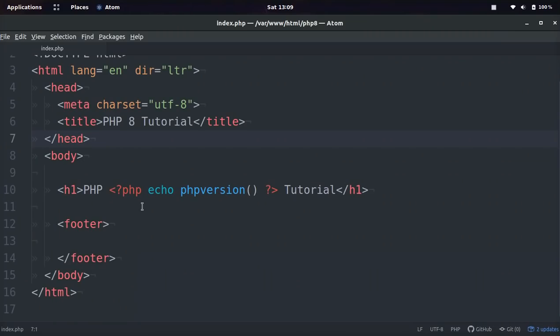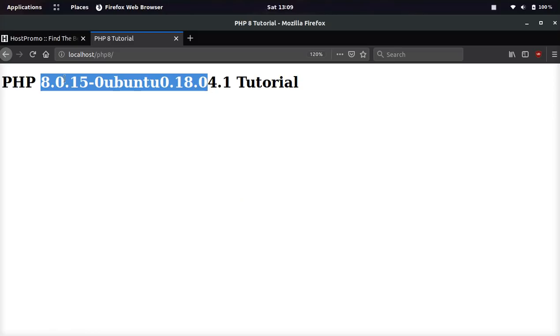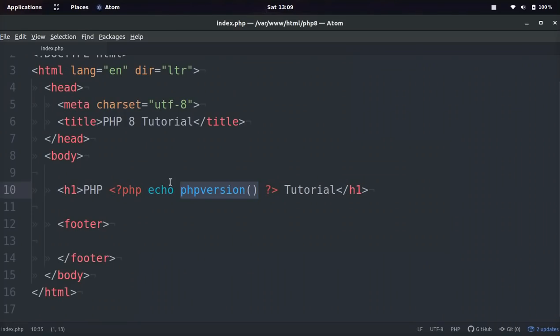So the first function that I loved, and if you want to see what version of PHP you're running, all you have to do is use the native PHP version function, and that will go ahead and echo it out here. So you can see I'm running PHP 8.0.15 on Ubuntu 18.04.1.